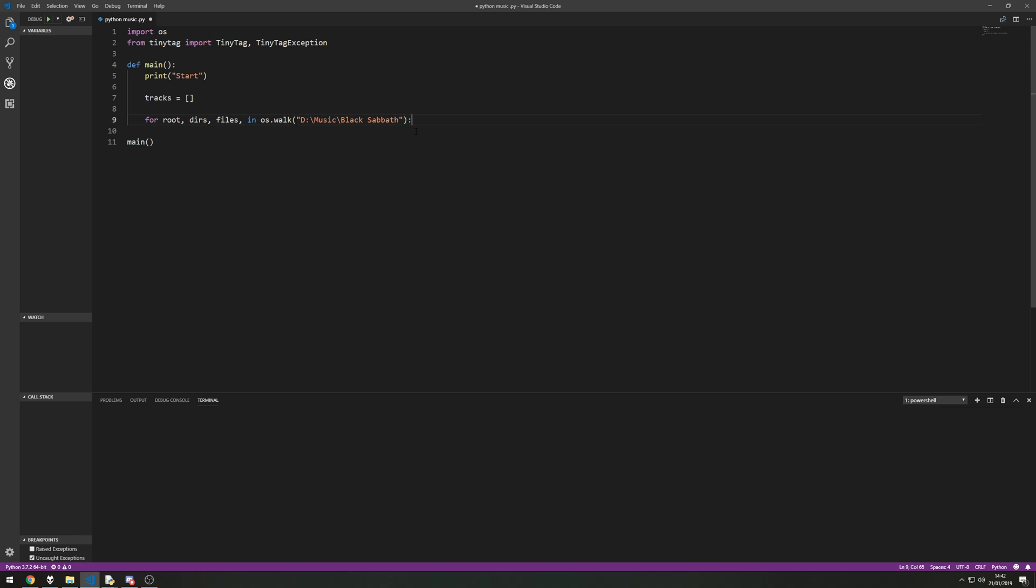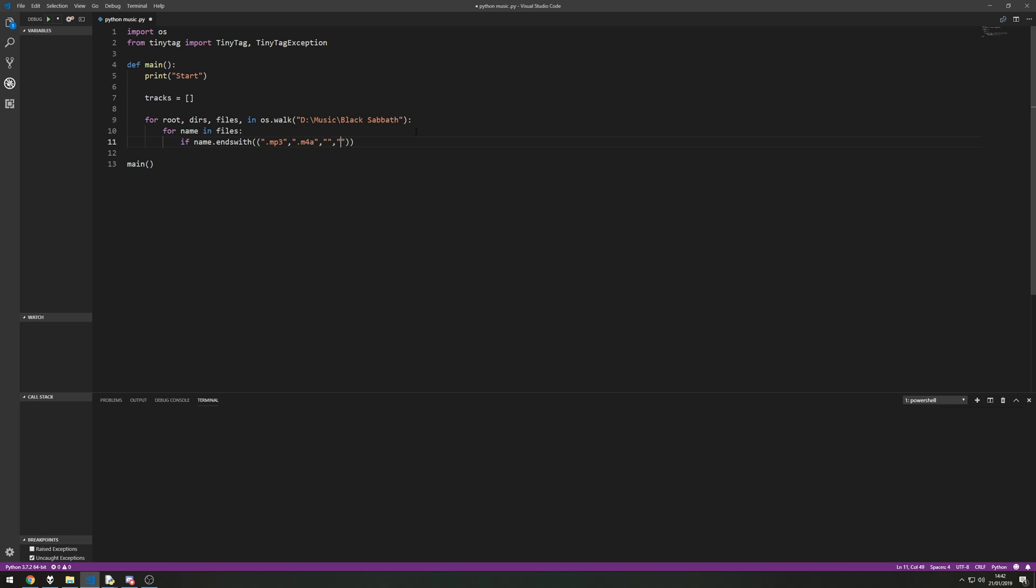Once we've told it where to look for our files we can say for name and files so we want to grab the name of each of the files. And we're going to say if name.endsWith and I'm going to use double brackets here .mp3, .m4a, and I'm going to put two more because I know there's two more that could potentially be in there. There could be a .flac or it could be a .alac, the apple lossless codec. So if the file ends with any of those four names then it will do something. So if we had for example the album cover in there as a .jpg it would ignore that file because there could be hundreds of different files that we don't want being pulled into this program.